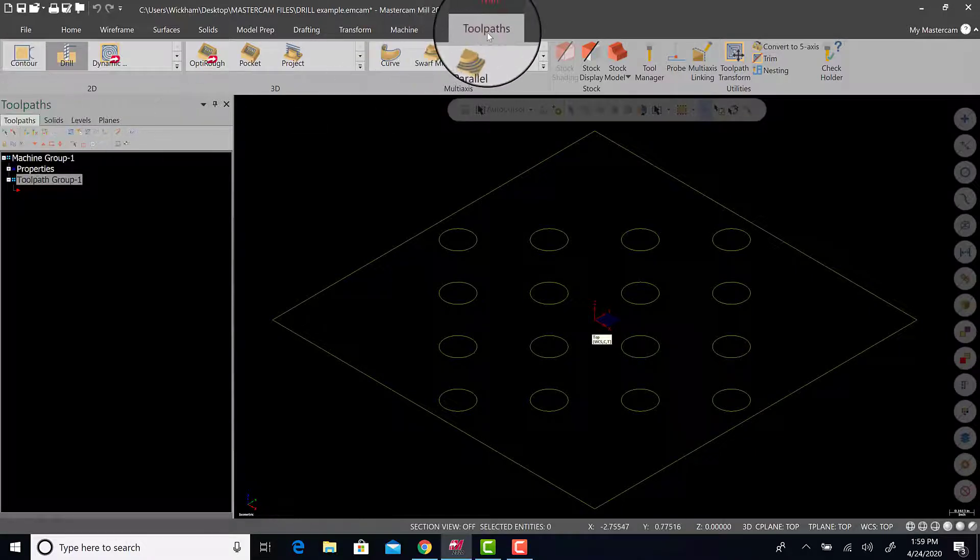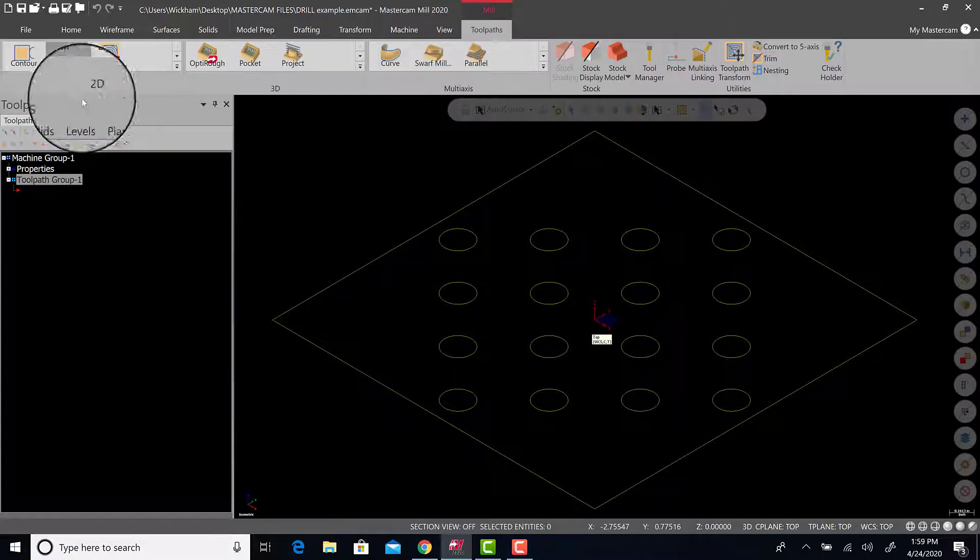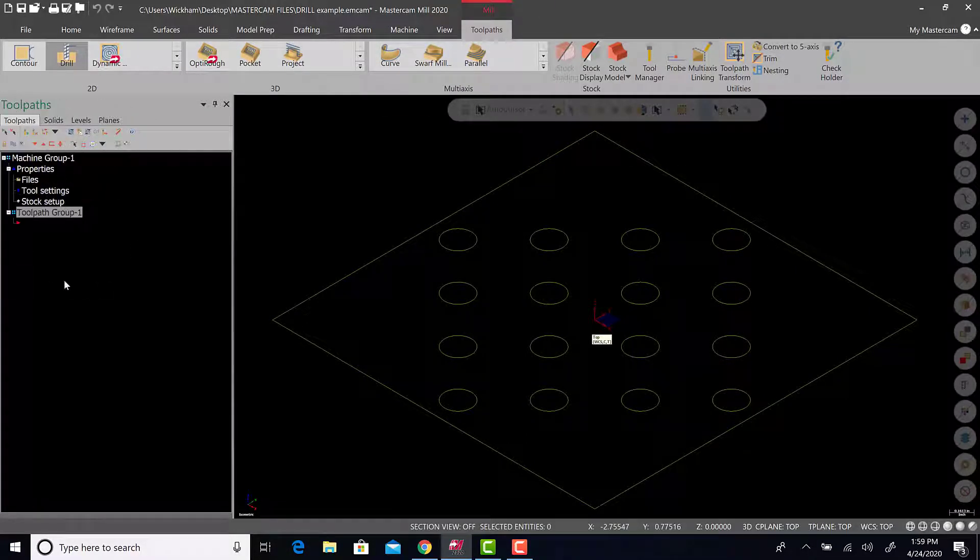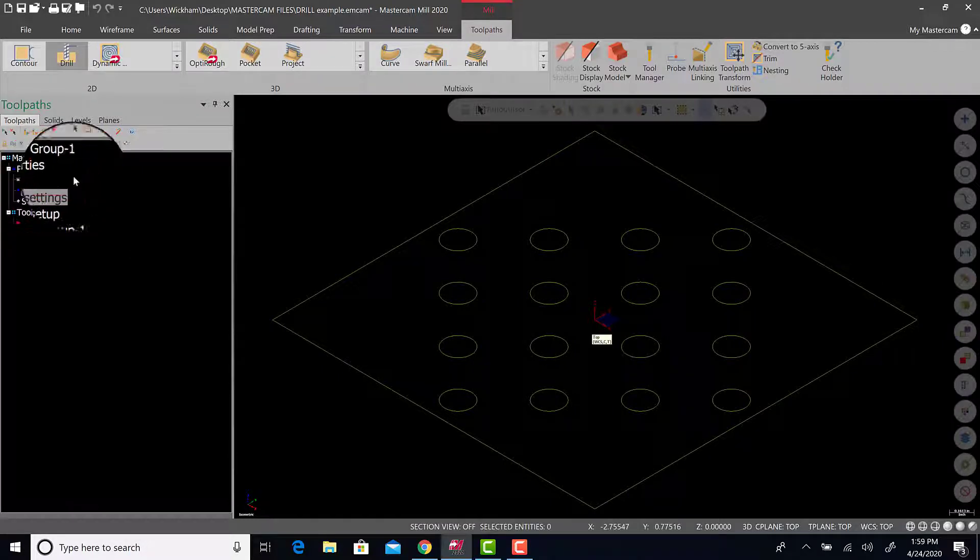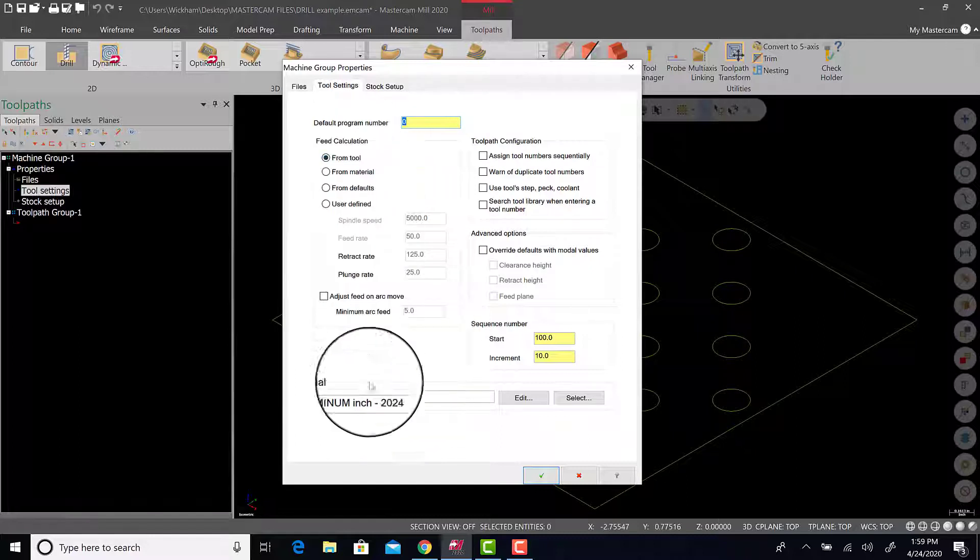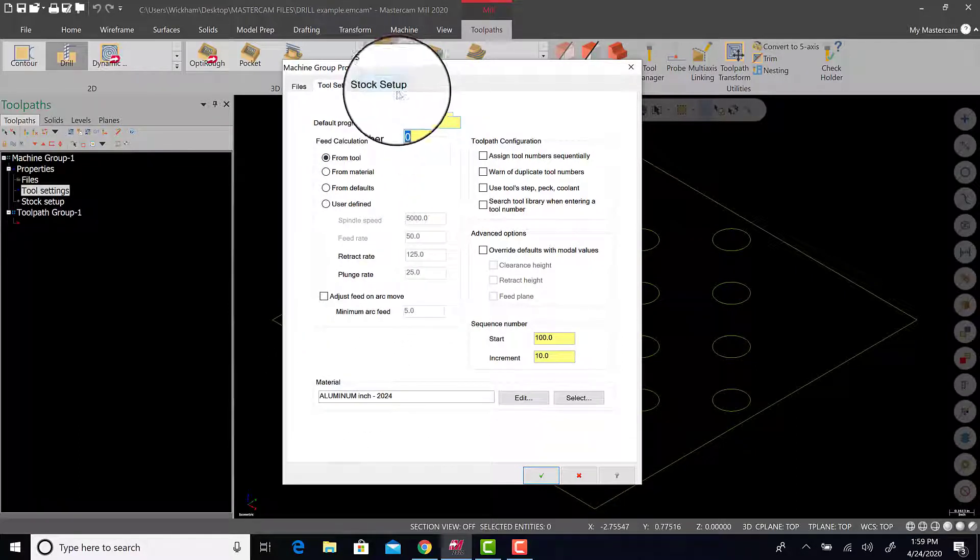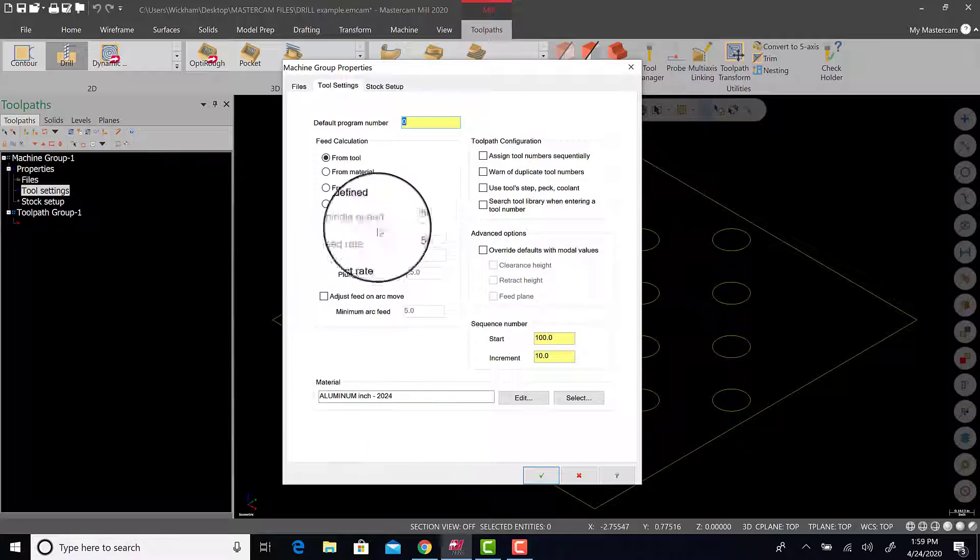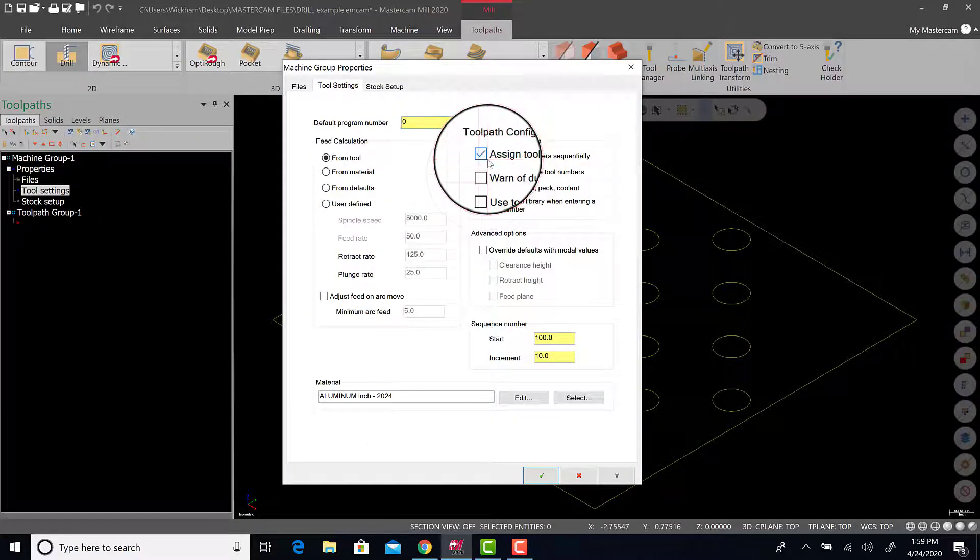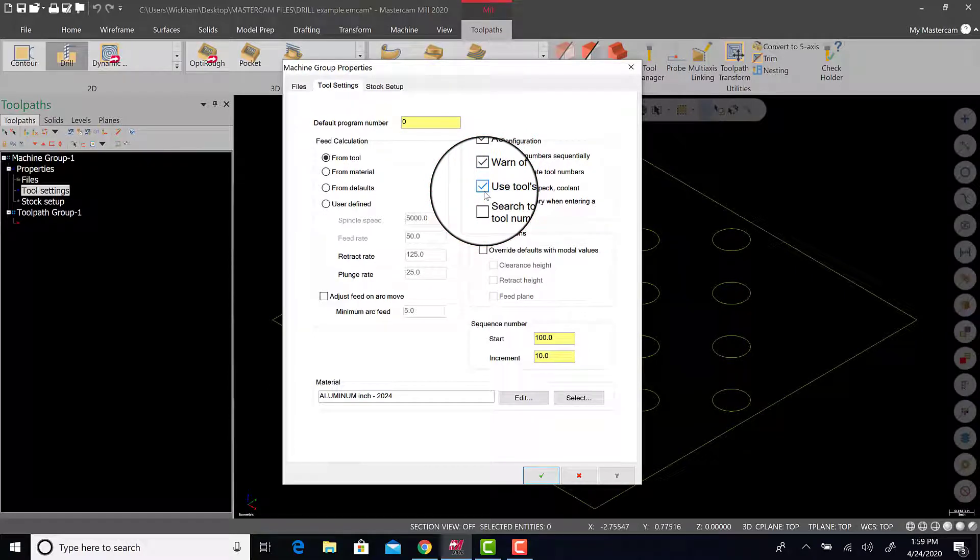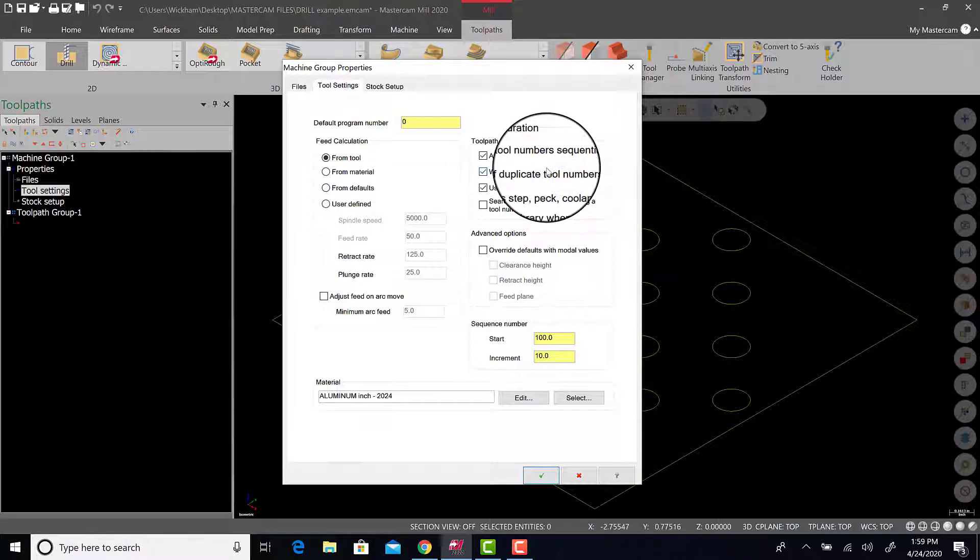Notice we have new tab toolpaths appear. First step I want to do is go to properties. Now you have machine group 1 in toolpaths, which was nothing there before. So we're going to go to tool settings, and you could put a program number here, feeds and speed information, material type for the speed and feed calculation. I'm going to ignore all that, leave it for default for now, but what I want you to do is assign tool number sequentially, warn of duplicate tool numbers, and use that tool step, pec, and coolant.